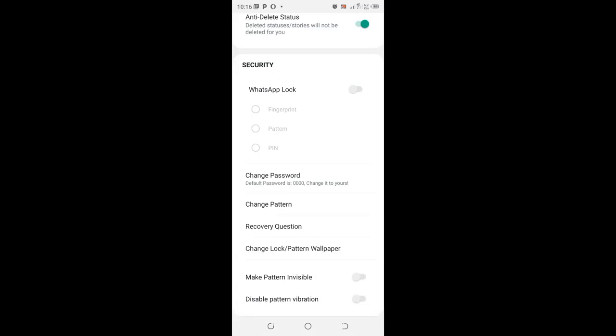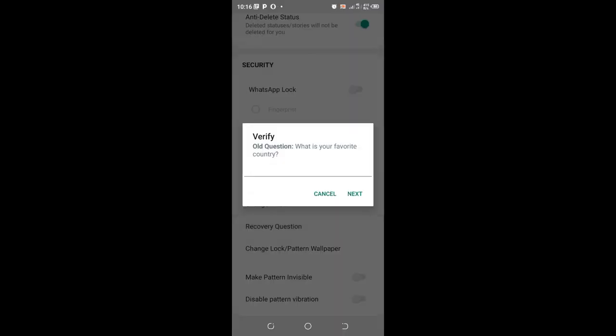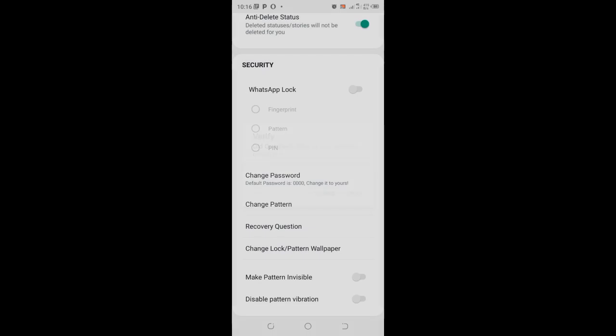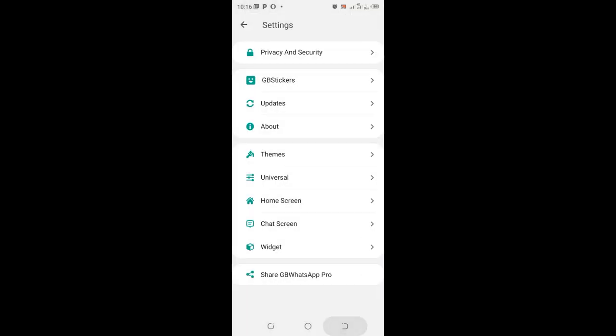When you set this recovery question, anytime you want to reset your password in GB WhatsApp you will be requested to answer this recovery question.